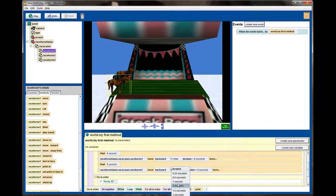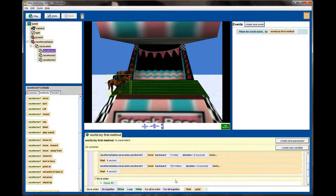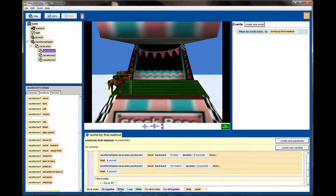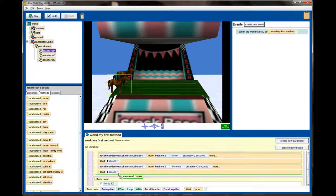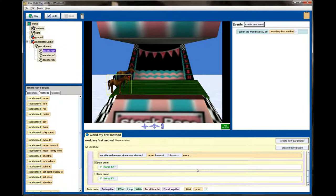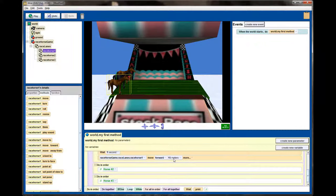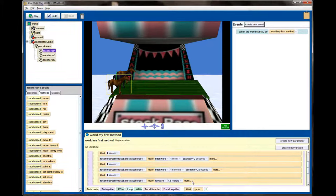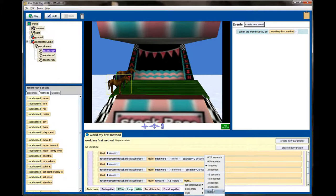Let's add one more wait command — the animation is now at seven seconds with one and a half meters left to move. So I'll move the racehorse forward 1.5 meters — I accidentally entered 15 meters first, but corrected it to 1.5 meters — over a duration of three seconds. If I've added this correctly, the total animation should be 10 seconds.